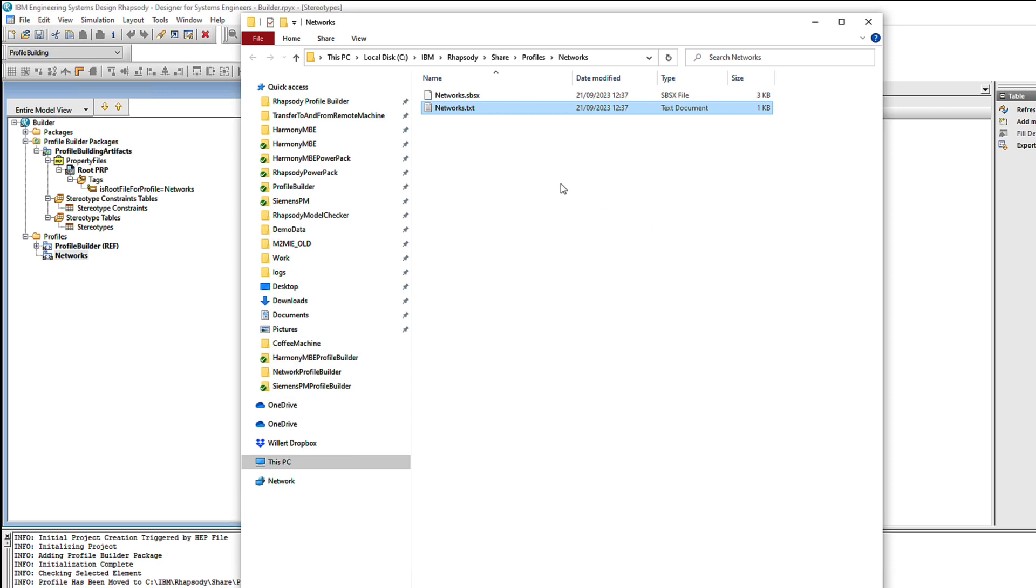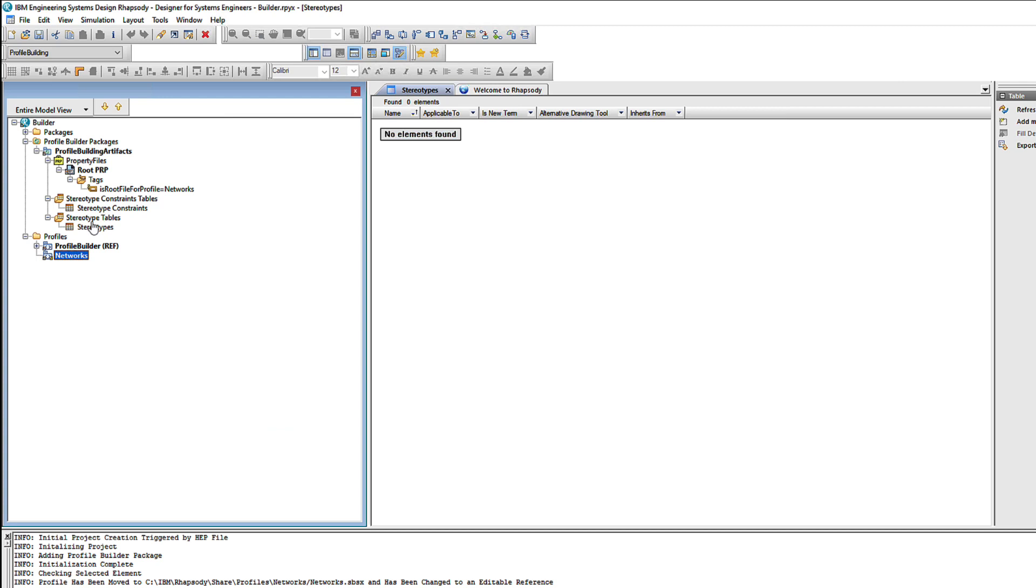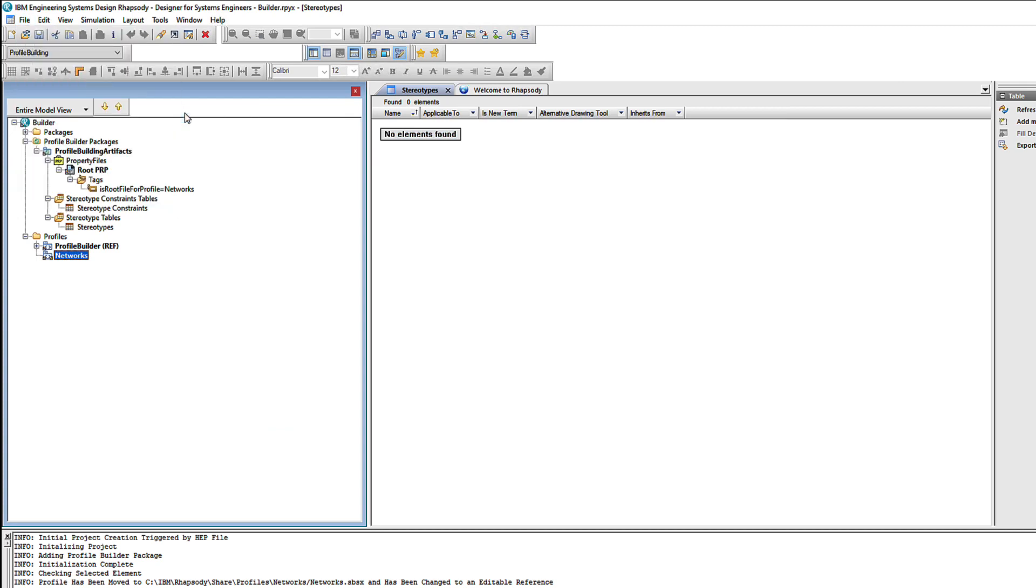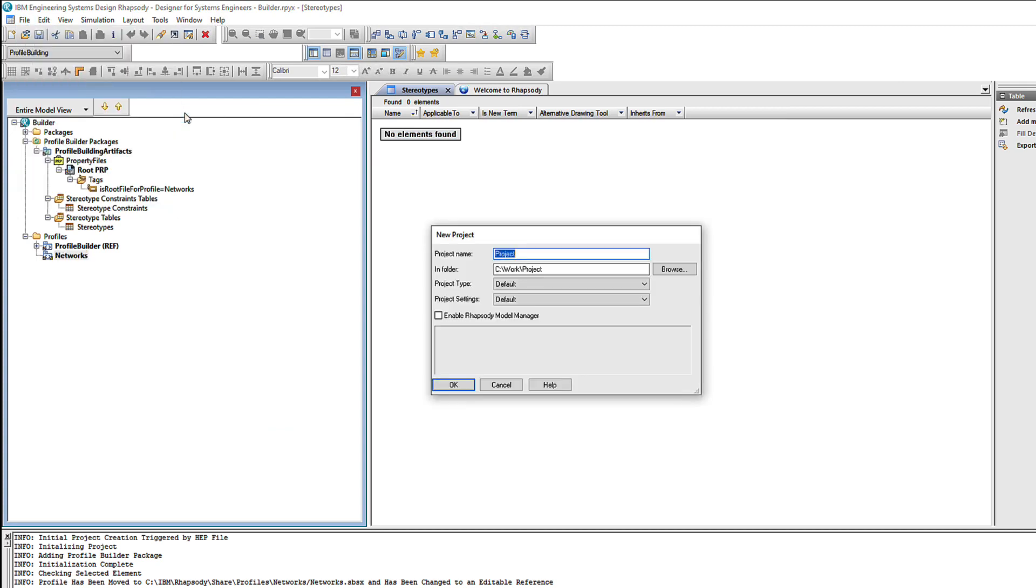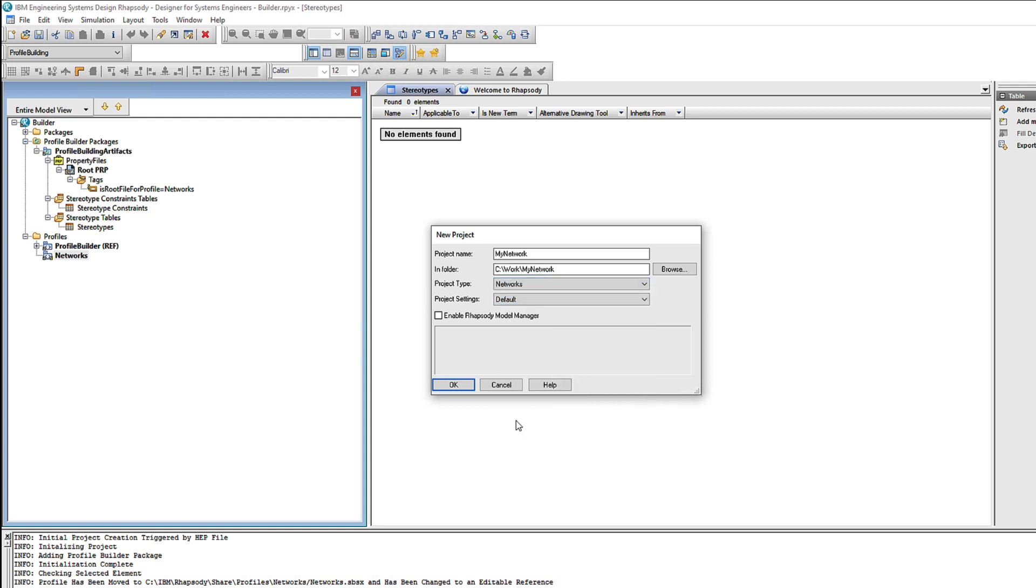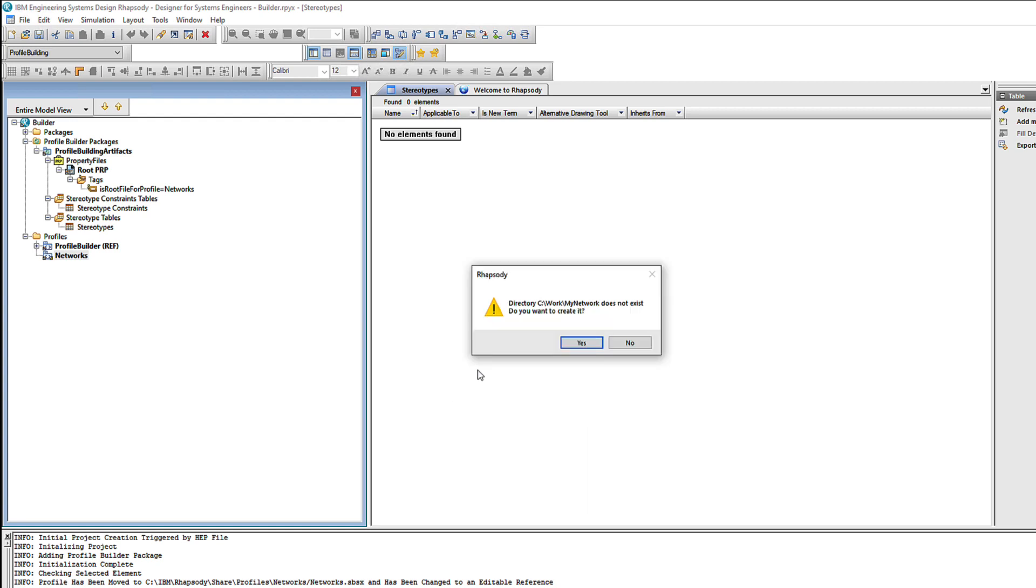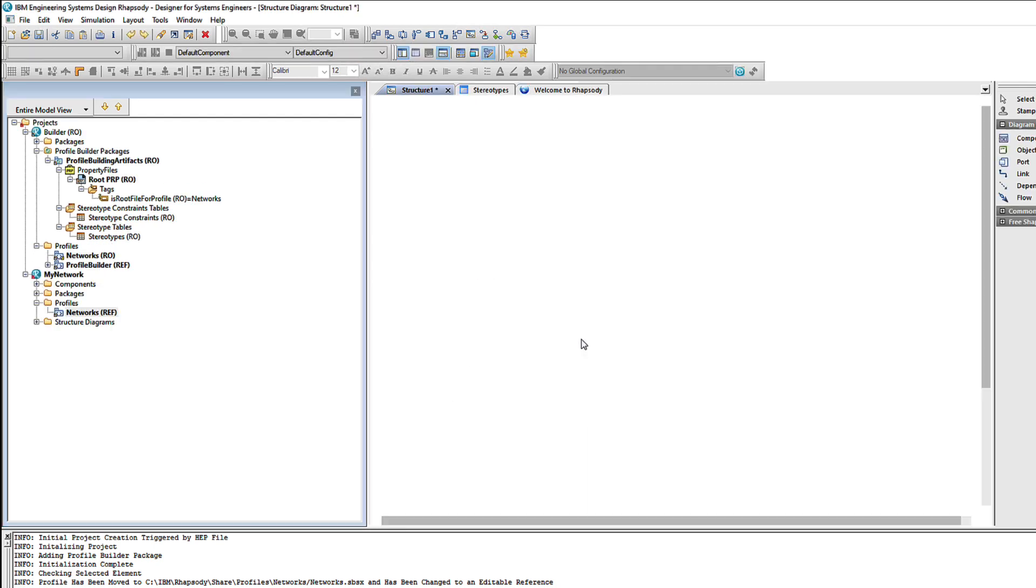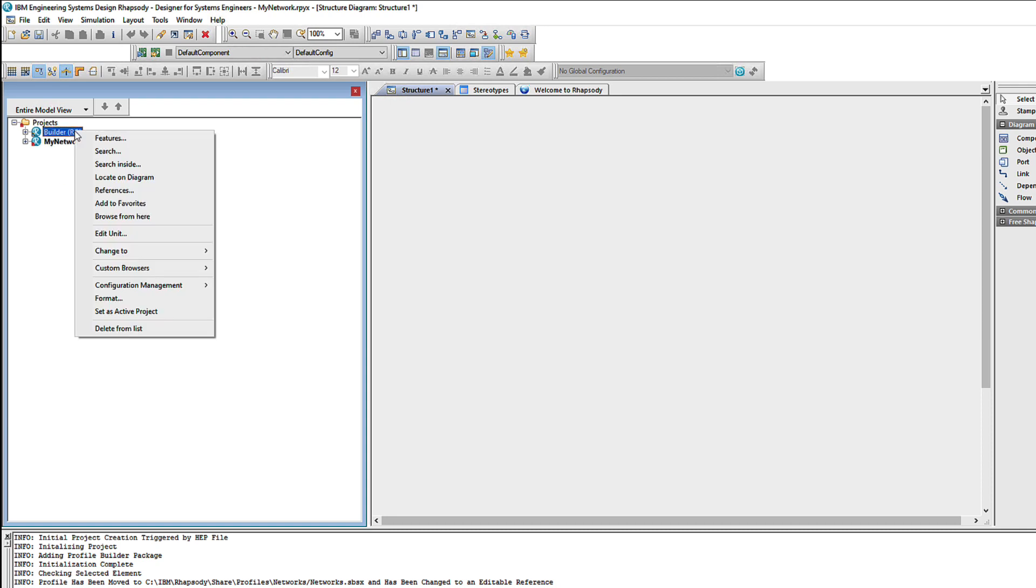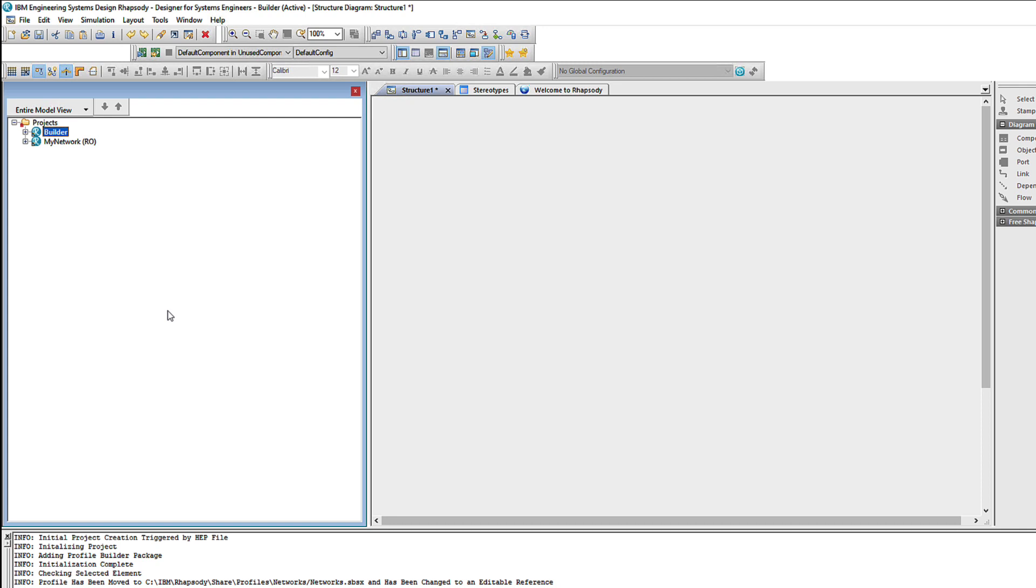So let's do that. I'll go back to Rhapsody and I will insert a new project into the same Rhapsody workspace. Let's call that one My Network. And notice that Networks is one of the available options in the project type. Now I have two projects loaded. One where I'm building the profile and another where I'm using it. So I can easily switch back and forth between modifying the profile and then seeing what kind of experience the users of my profile will have.